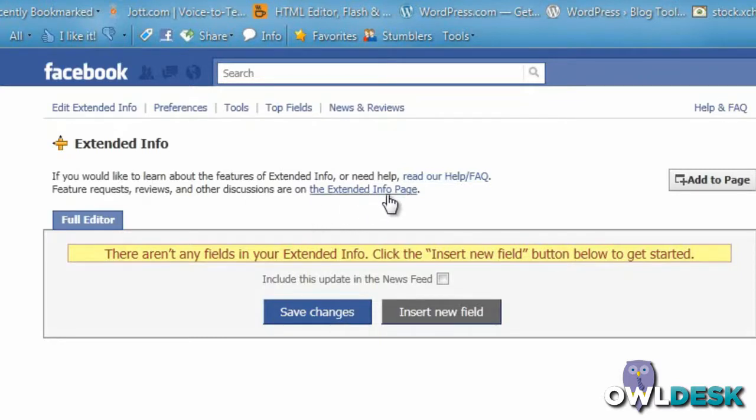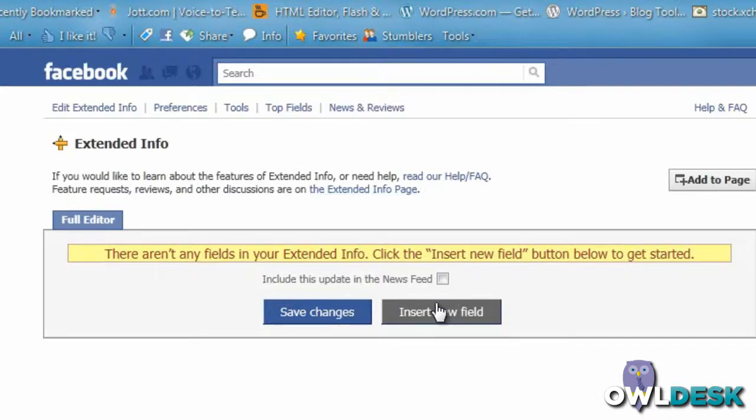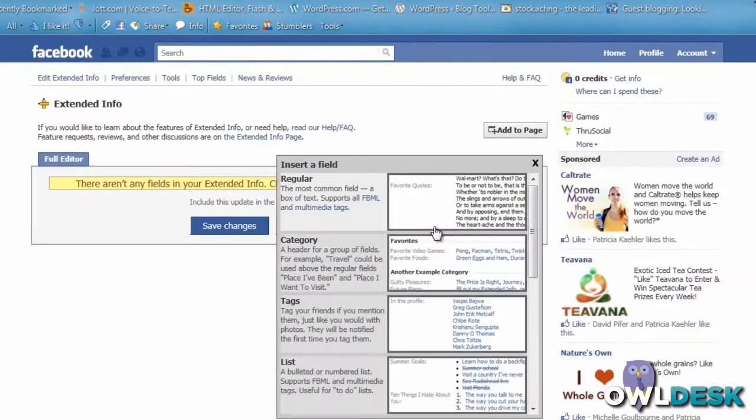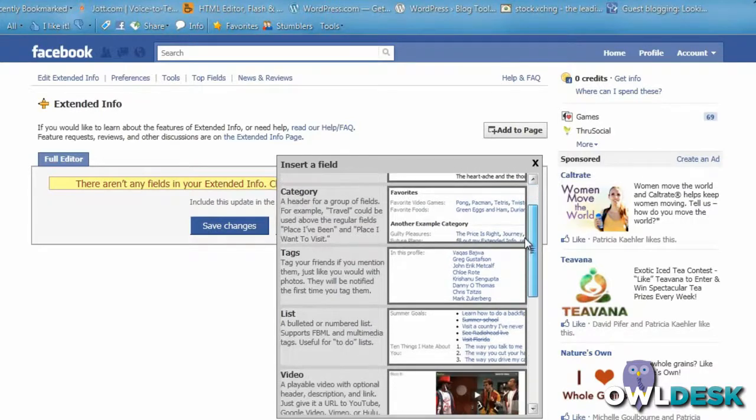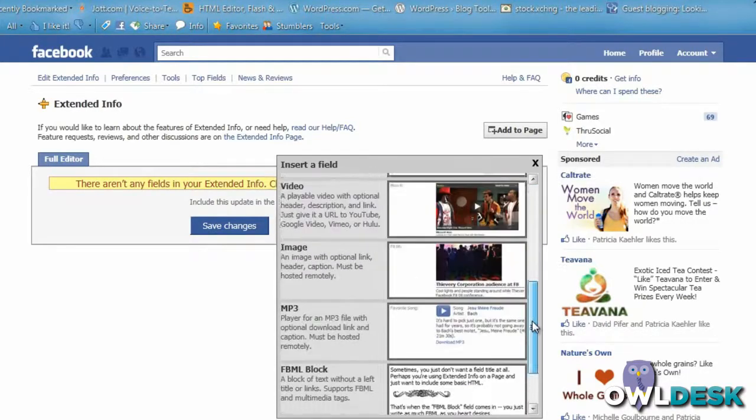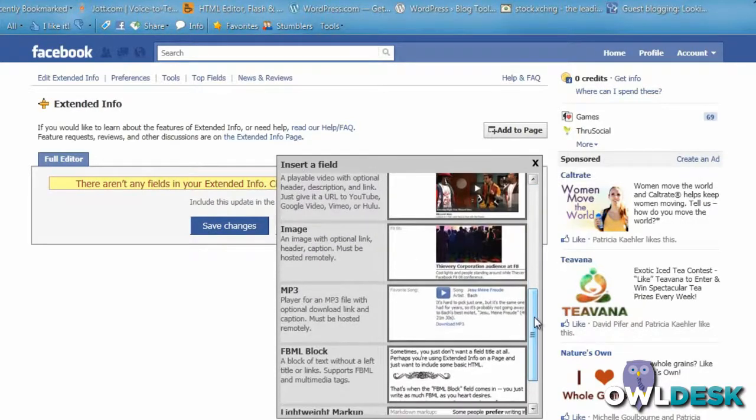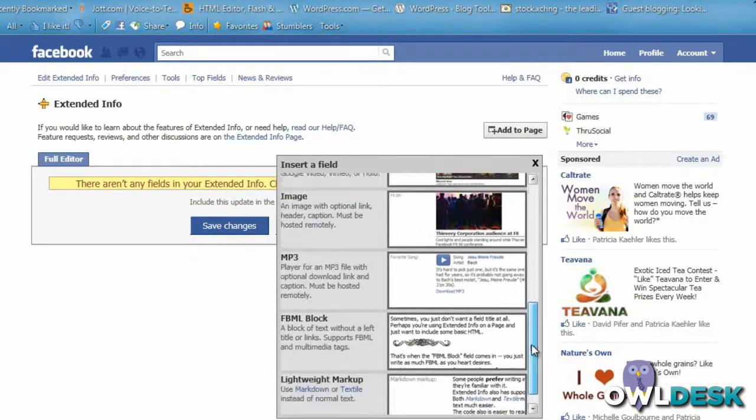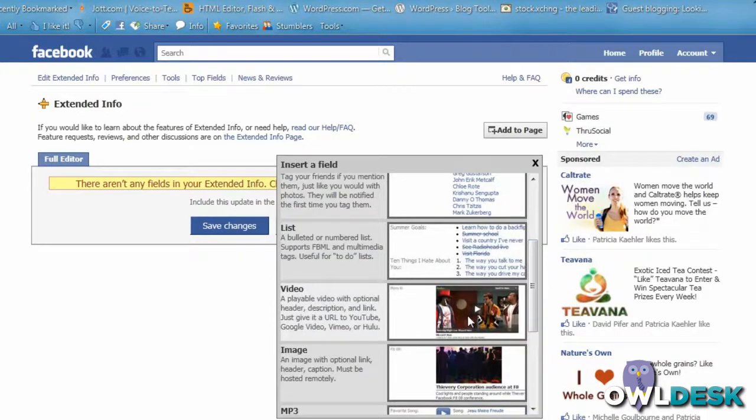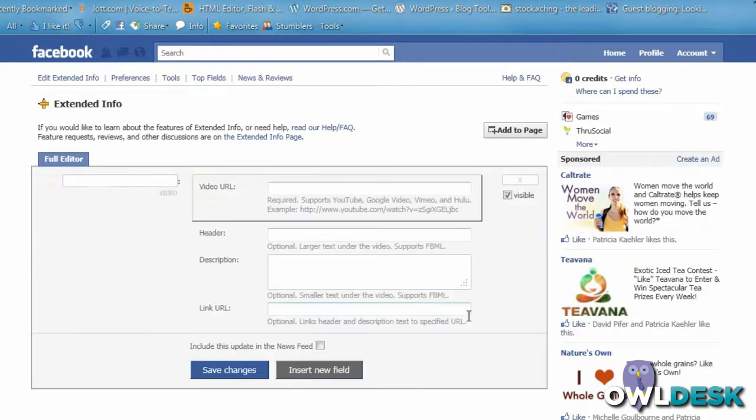The simplest thing you can do is just insert a new field, and what's really cool is they walk you through it to see what kind of field you want to add. I'm just going to make it easier and add a video.